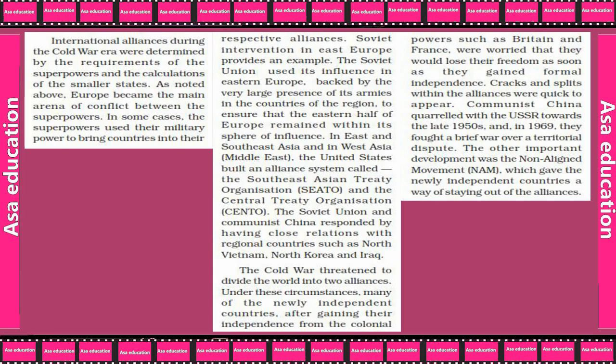In East and Southeast Asia and in West Asia, the United States built an alliance system called the Southeast Asian Treaty Organization (SEATO) and the Central Treaty Organization (CENTO). The Soviet Union and Communist China responded by developing close relations with regional countries such as North Vietnam, North Korea, and Iraq.